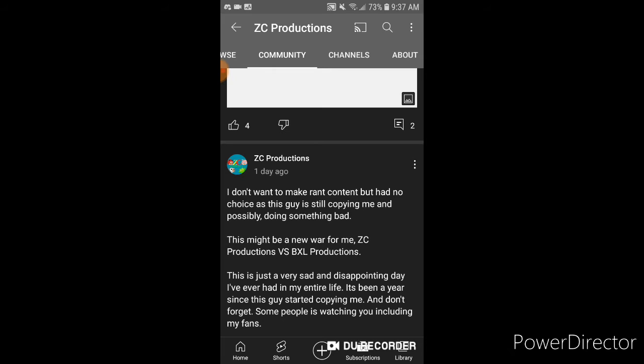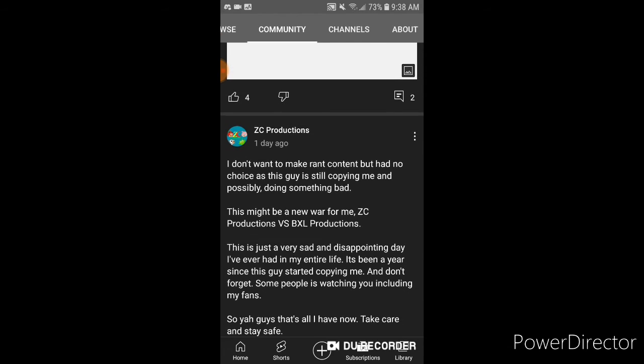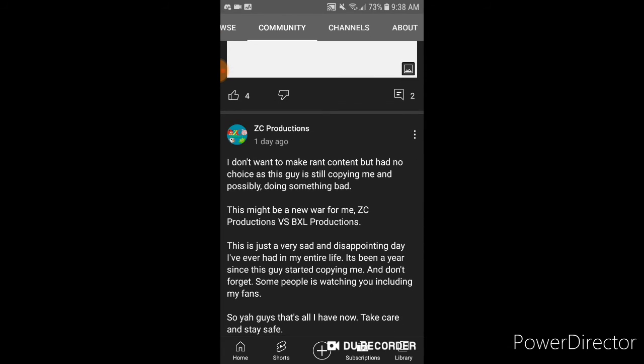This might be a new world for me. ZZ Production versus BXL Production. This is just very sad and disappointing day I've ever had in my life. It's been a year since this guy started copying me. And don't forget, some people is watching you, including my fans. So yeah guys, that's all I have now. Take care and stay safe.